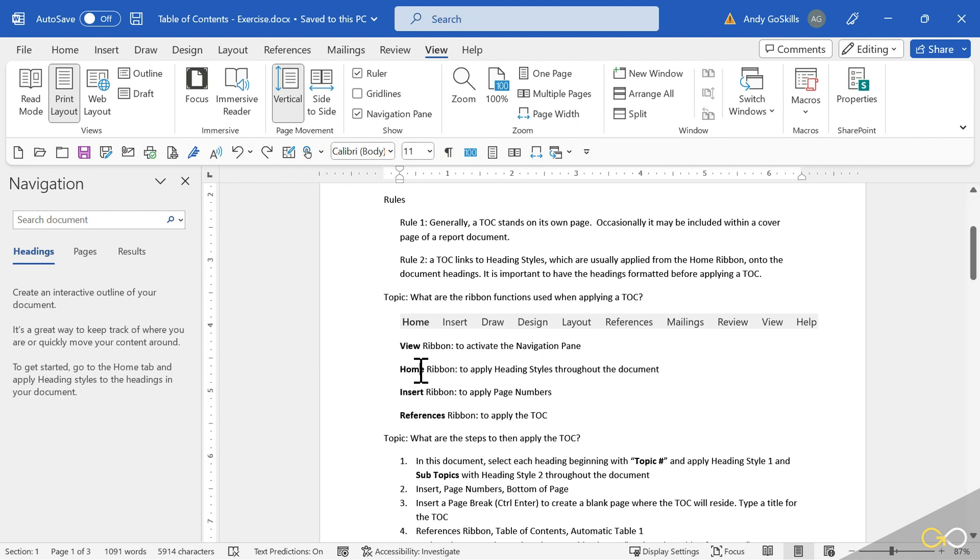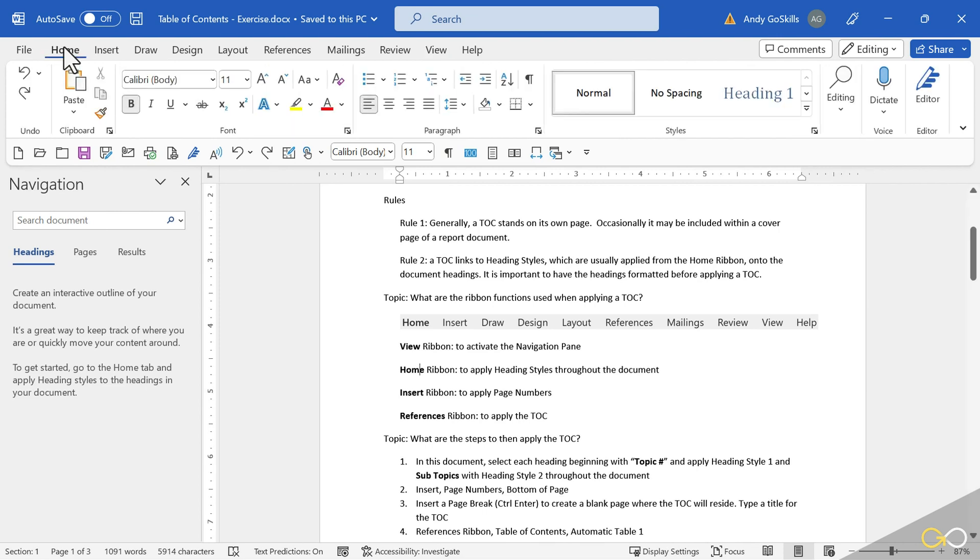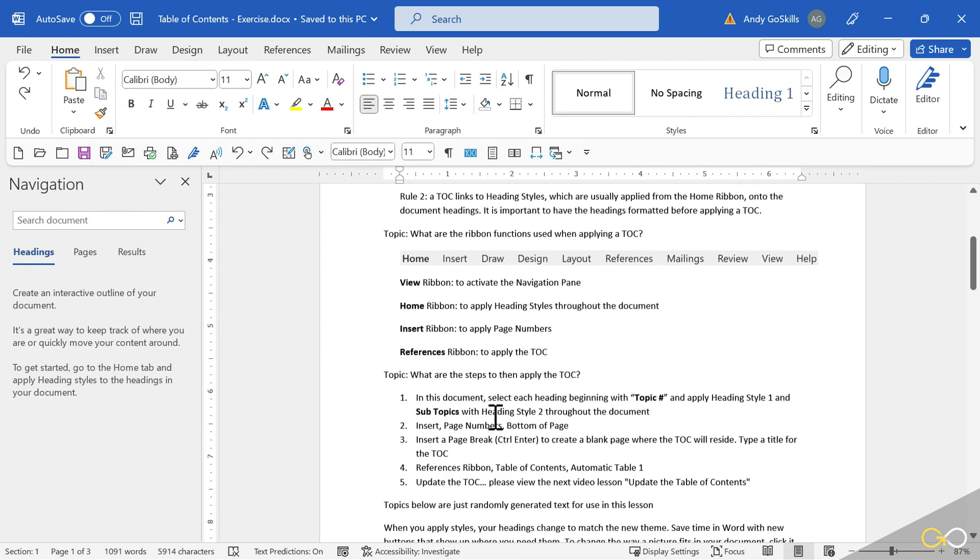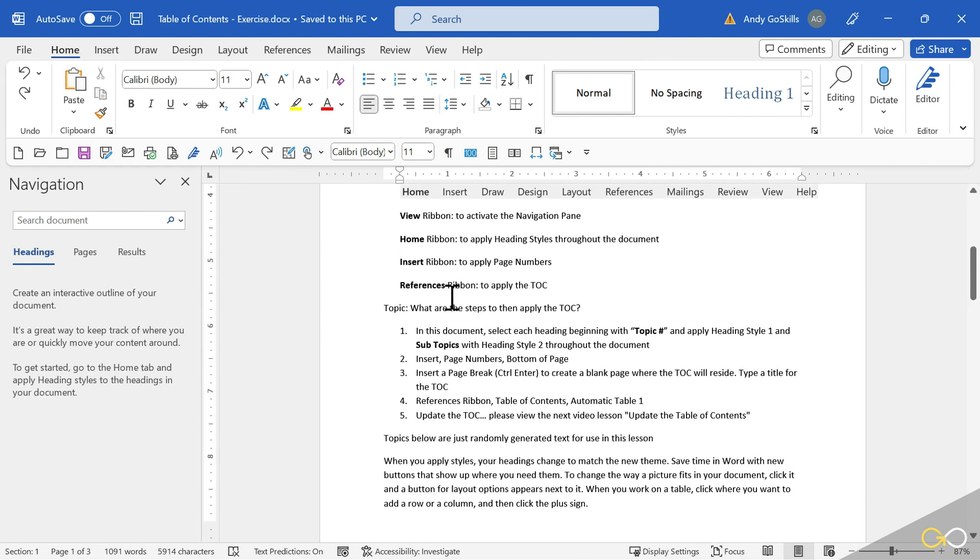Next, the Home ribbon. The Home ribbon is where we apply the Heading Styles. They're also found on the right-click and the mini bar. And then the Insert ribbon to apply page numbers, and then the References ribbon to apply the TOC. Let's get started.